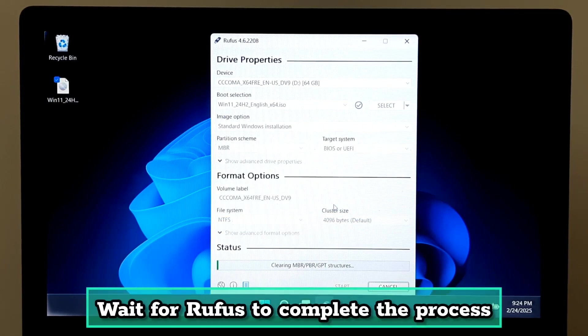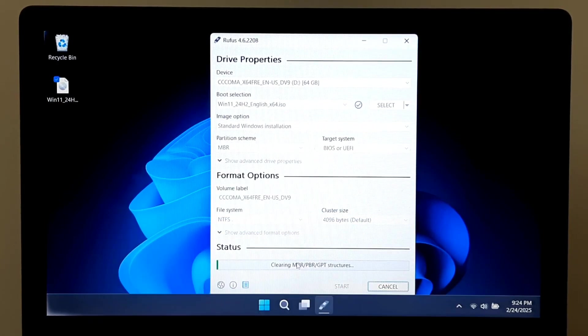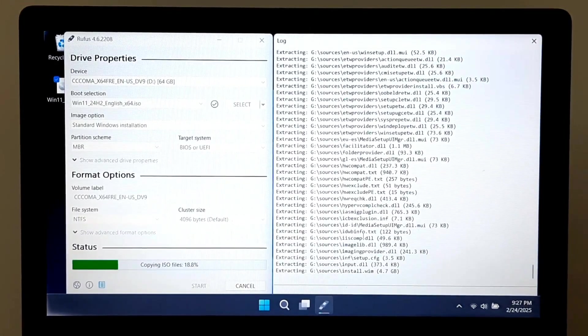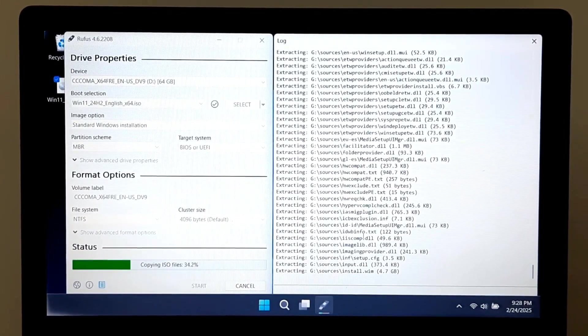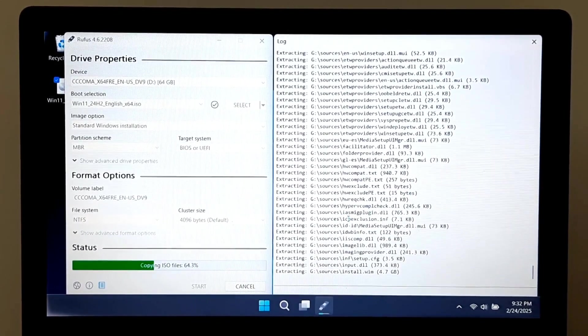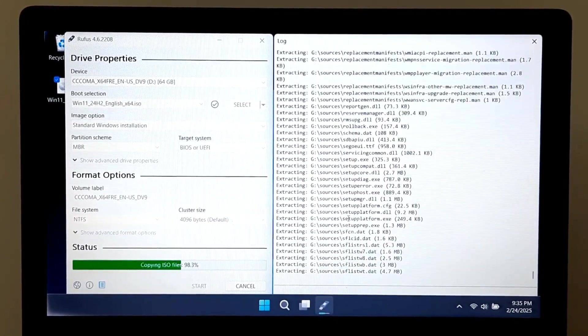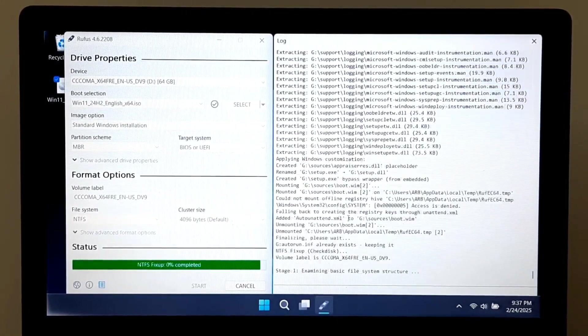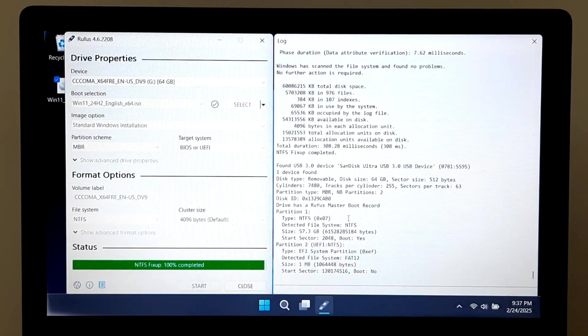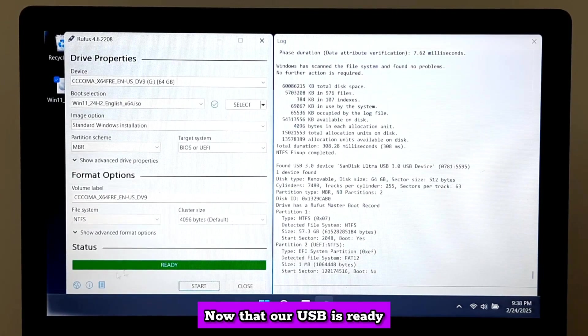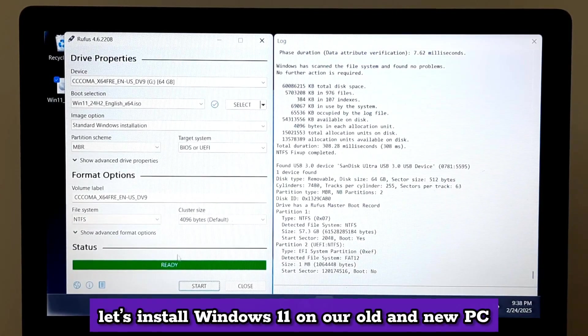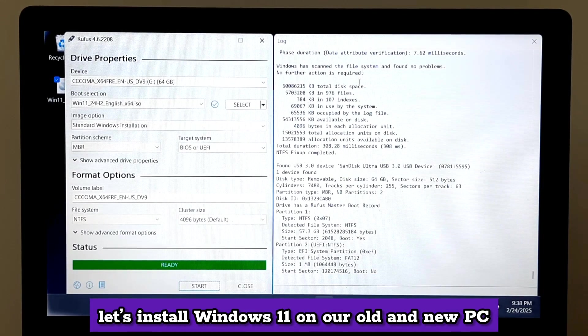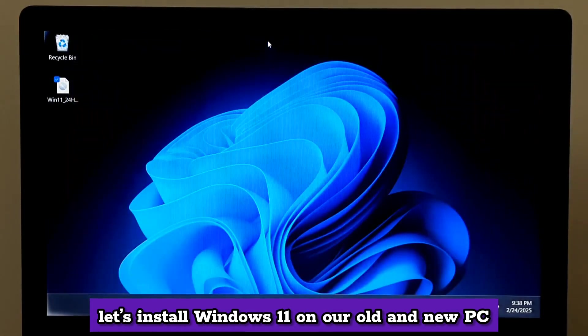Wait for Rufus to complete the process. Now that our USB is ready, let's install Windows 11 on our old and new PC.